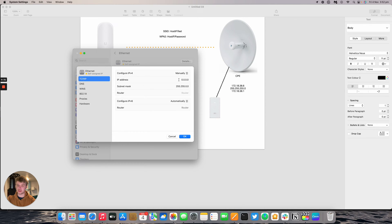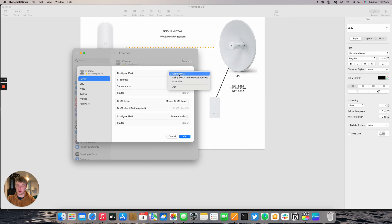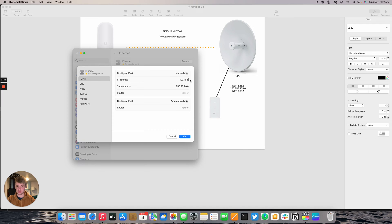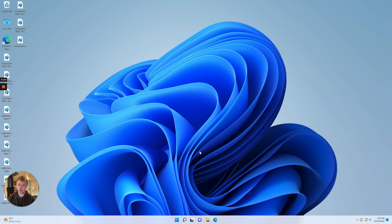The NanoStation AC has a default IP address of 192.168.1.20, and you can set an IP address within that /24 subnet to log into the NanoStation. I'm going to set an IP address of 192.168.1.5 with a subnet mask of 255.255.255.0.